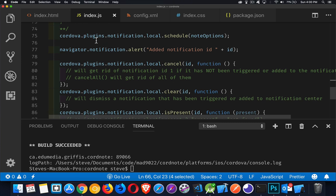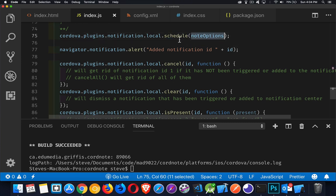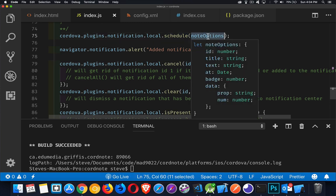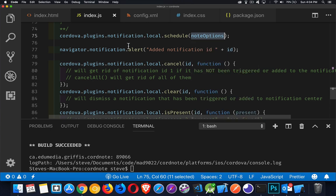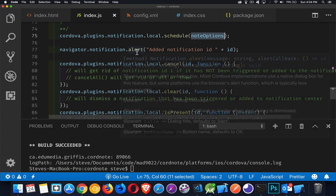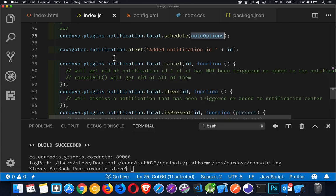Those are the ones if you wanted to add additional properties to the notification. Then we have the schedule method right here. The schedule method takes this note options object that we created with all this information and the at time inside there. That's what's being used by the scheduled local notification to know when to trigger. The next line here, my alert, this is just for me, for myself. When the app is running, I can tell, okay, yeah, we got to this point of code and the notification was created and that's the ID of the notification.